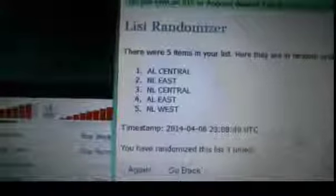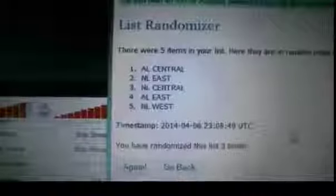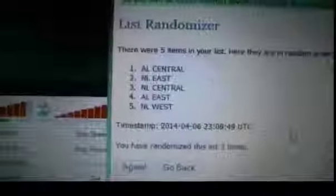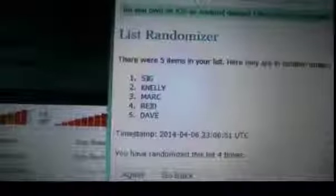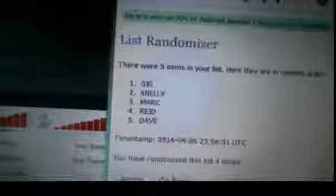So the one spot is AL Central. The two spot is NL East. The three spot is NL Central. AL Central, NL East, NL Central, AL East, NL West. Did you get that? And if you match that up, it would be Sig with the AL Central, Kay Nelly with the NL East, Mark with the NL Central, Reed with the AL East, and Dave with the NL West.